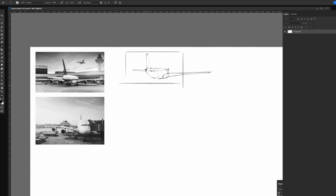Right now I'm trying to figure out the proportions of the plane. I'm using the most basic primitives — circles, squares, triangles — and 3D forms within those basic shapes like spheres, cylinders, and cubes. I'm just trying to get some of the information in here so it starts working out.